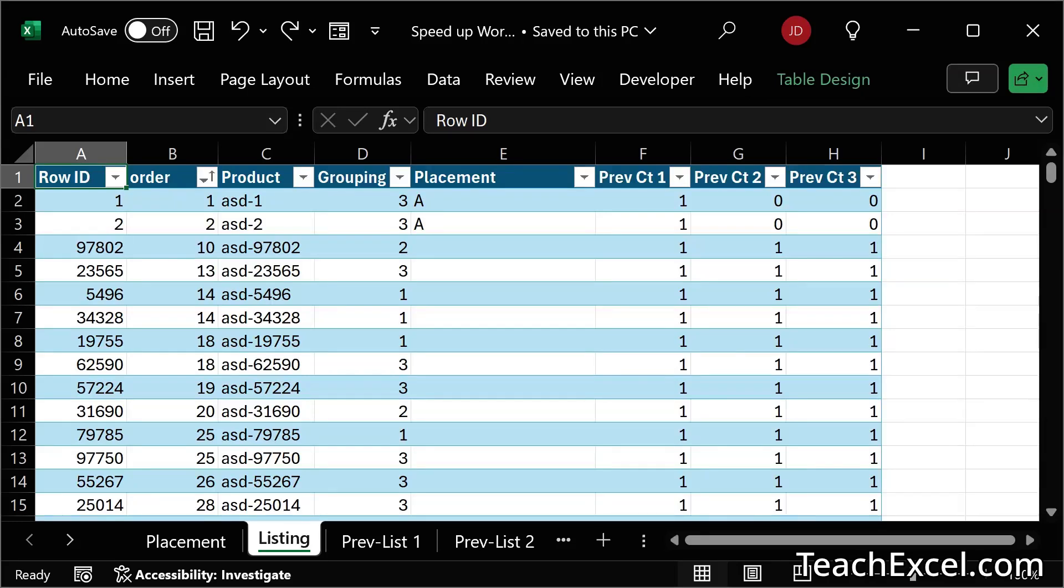Hi and welcome to this Excel tutorial where I'm going to show you three amazing ways to speed up your spreadsheet. And this is going to be a real world example.